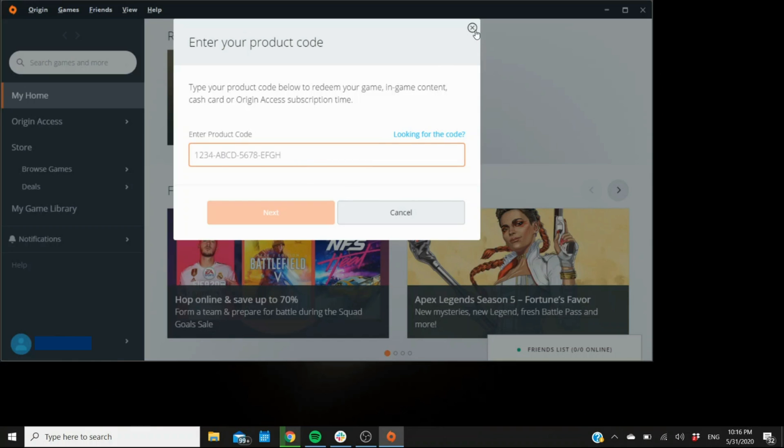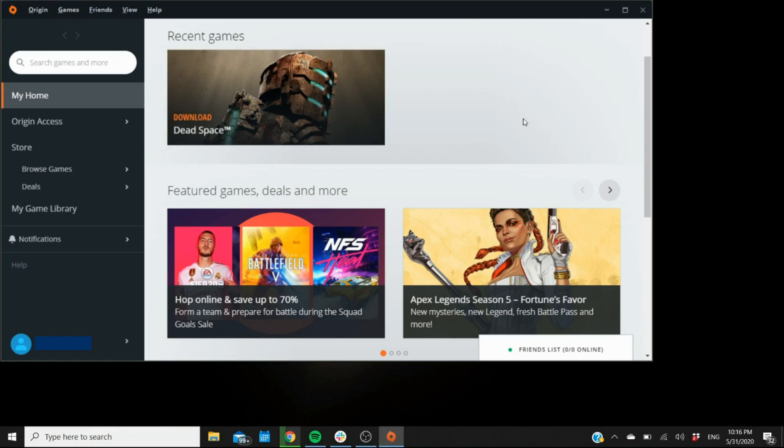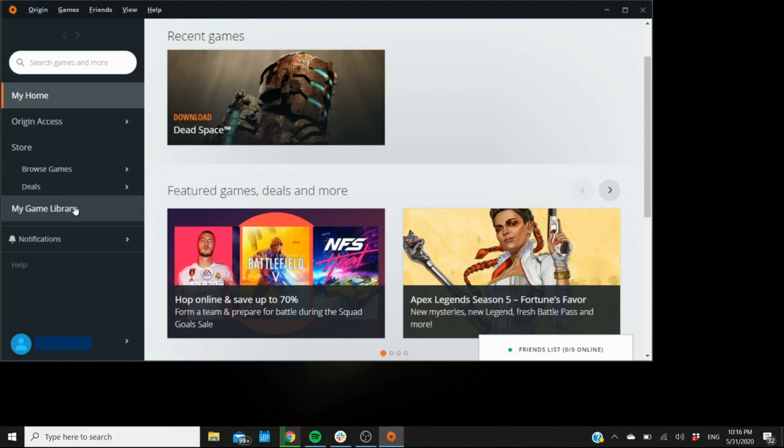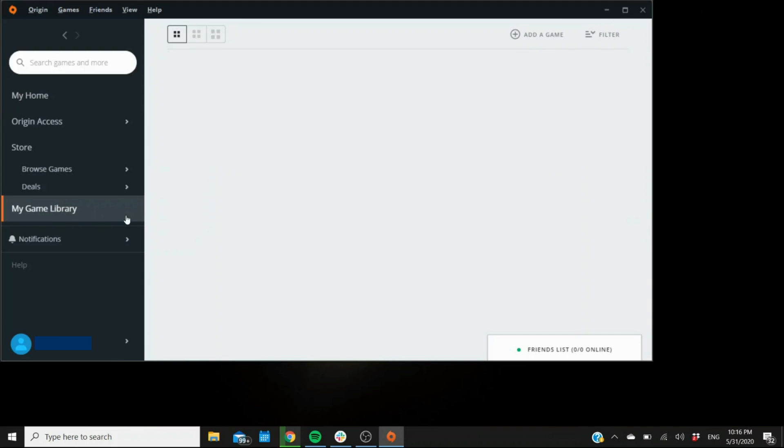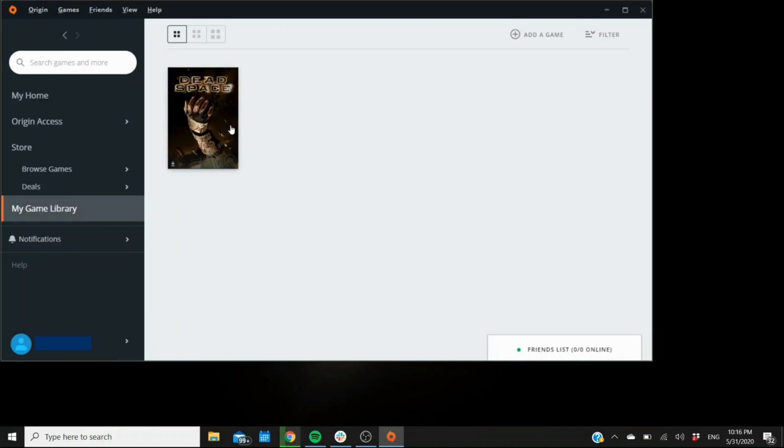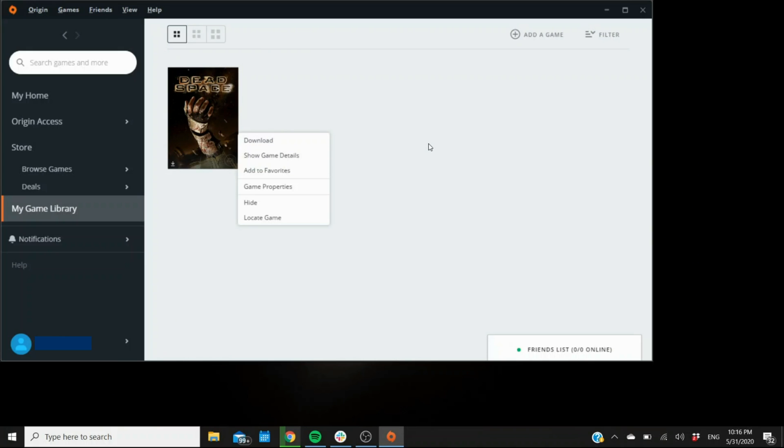And with that being said, once the key has been accepted and activated, you'll find your product in the game library. If it didn't start downloading automatically, then you can come to the game library and right click on the game you just activated and select download. All of the games are going to be shown here in the game library.